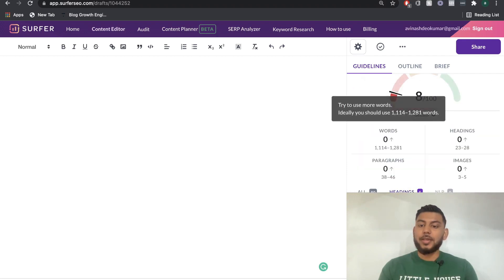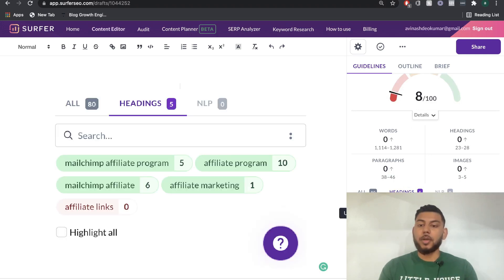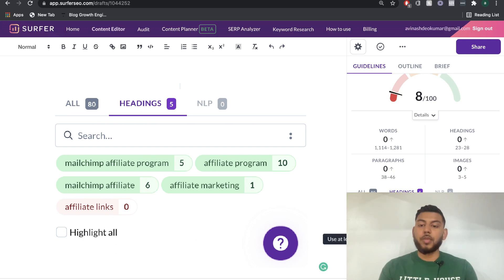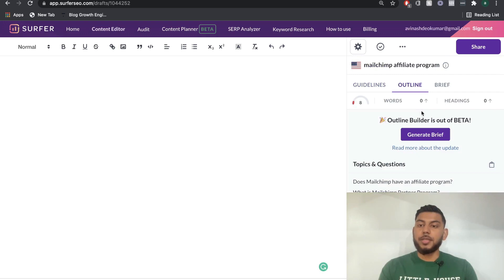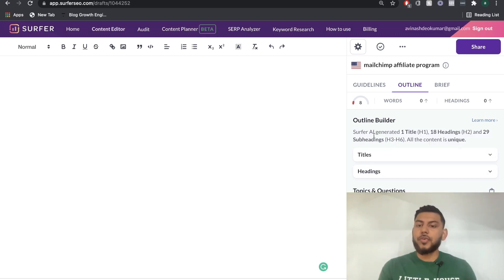If you go over to the headings tab, you'll be able to see what sort of headings you should have. Since you're writing about a MailChimp affiliate program, that will be a heading, but another heading would be something related to affiliate marketing, affiliate program, and affiliate links. If you go over to the outline, Surfer SEO will actually generate a content outline for you, so you know what format to follow for your blog post. Surfer AI has generated one H1 title and 18 H2 titles.